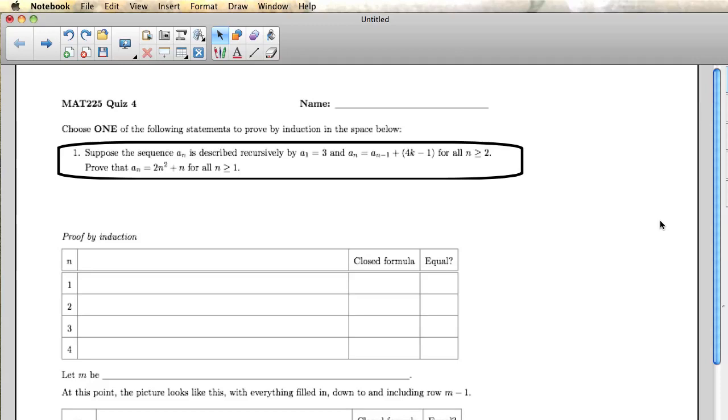We're going to go through the solutions to the problems on quiz 4. There were actually two versions of the quiz, and each one had two problems on it. So I'm going to do the recursive sequence problem from one quiz and the summation problem from the other quiz. The first problem is that we're given a recursive sequence, and we want to show that we have a particular closed formula that holds.